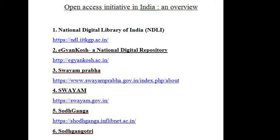3. The next one is Swayamprabha. Swayamprabha is a group of 34 DTH channels devoted to the telecast of high-quality educational programs, 24x7, using the GSAT-15 satellite. Every day there will be new content for at least 4 hours, which would be repeated 5 more times in a day.